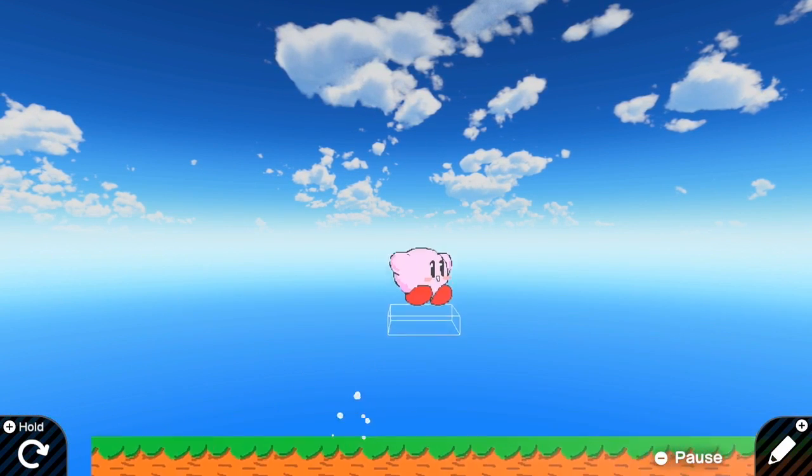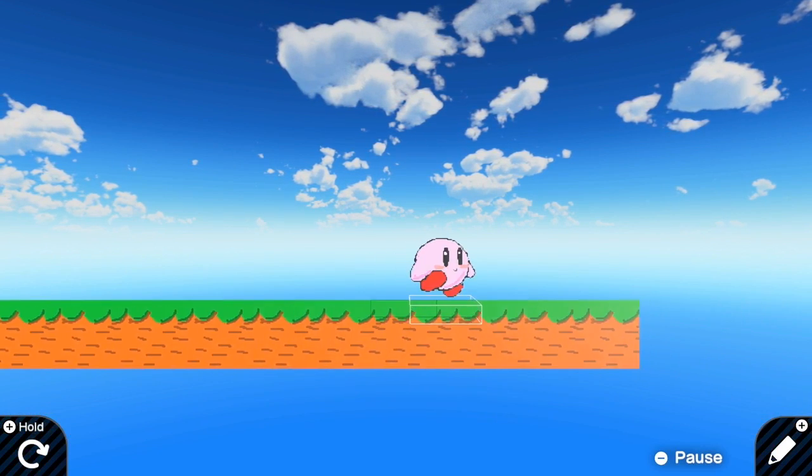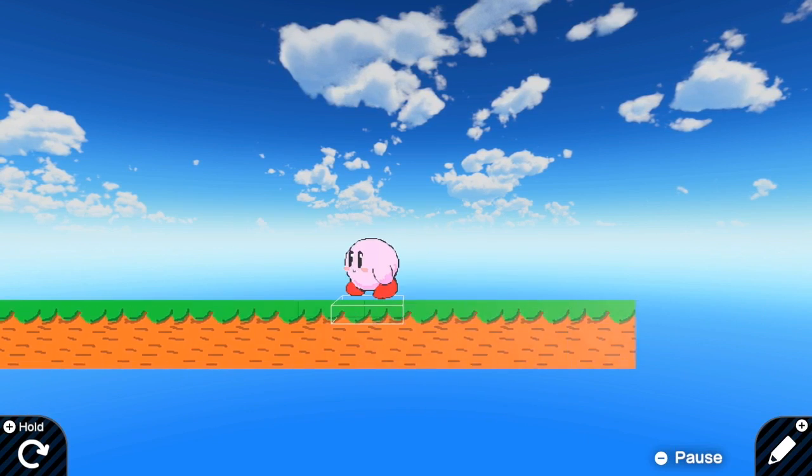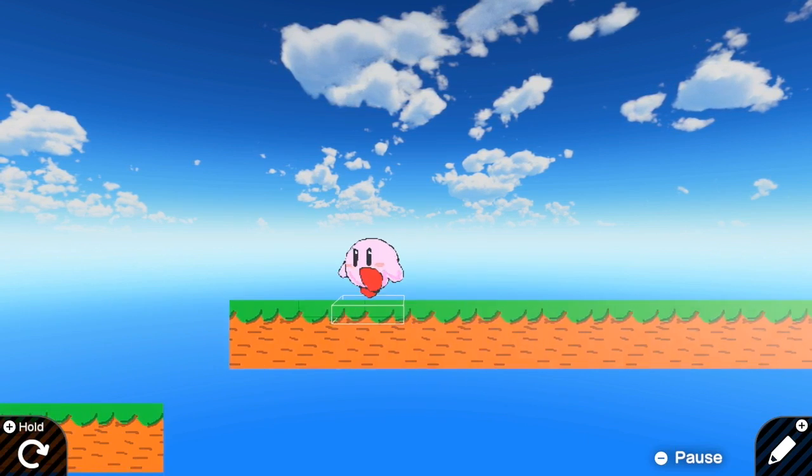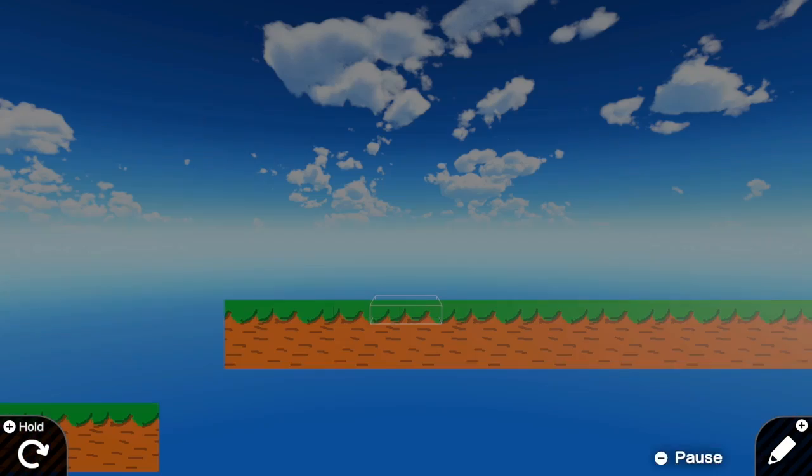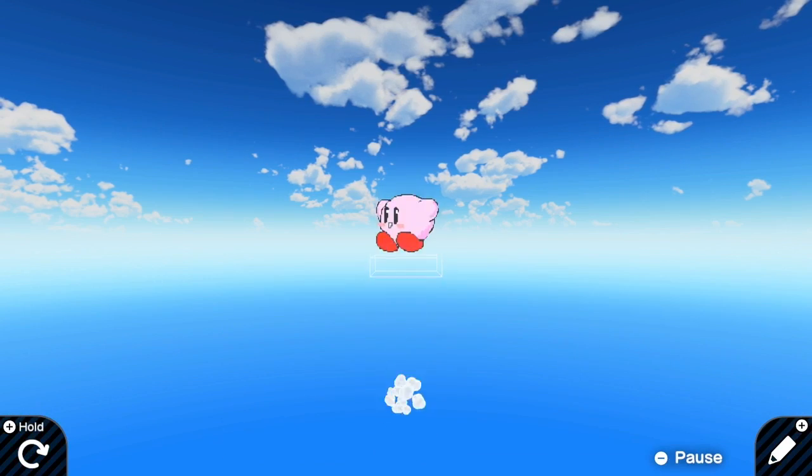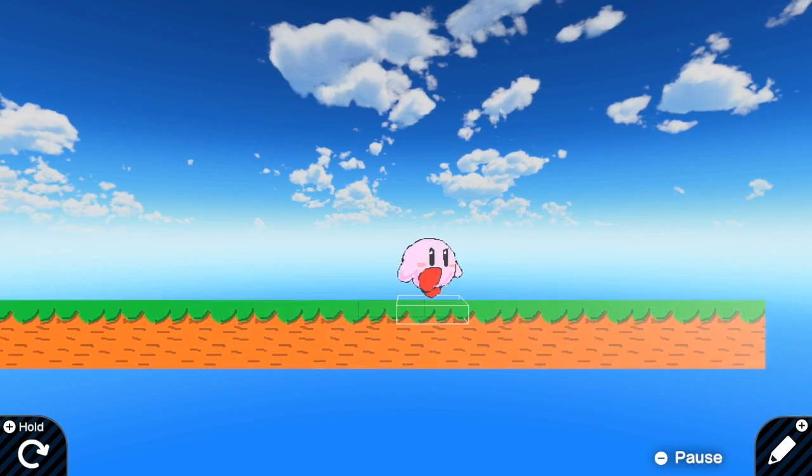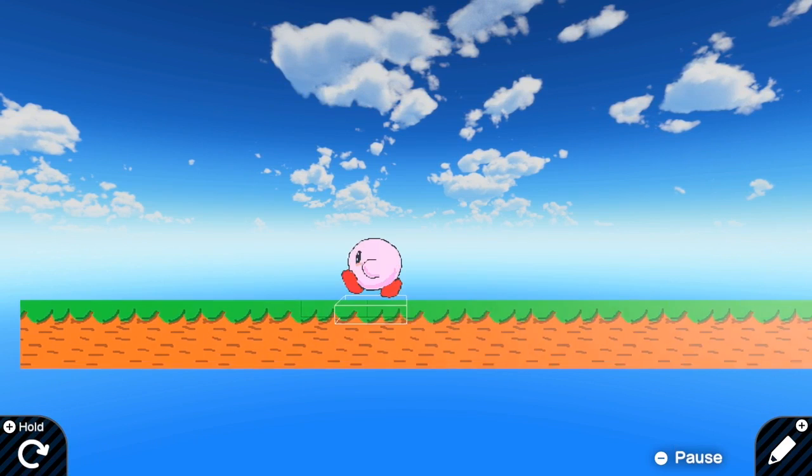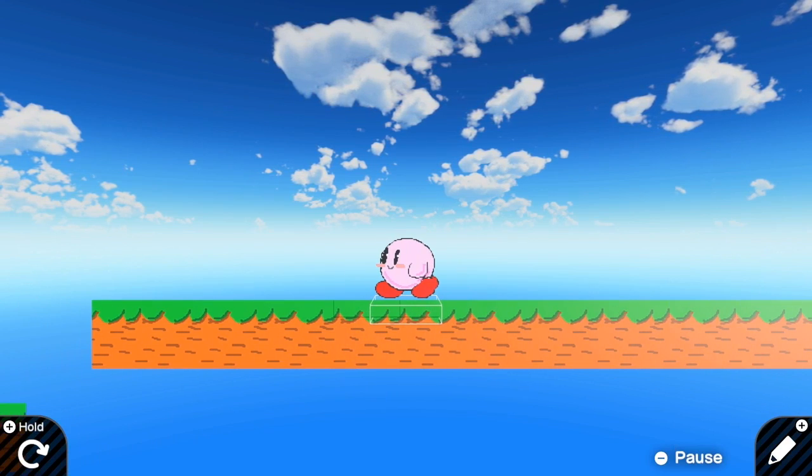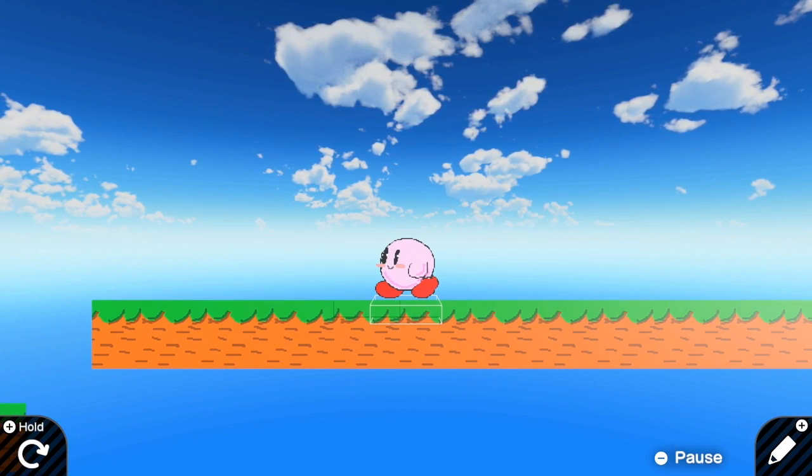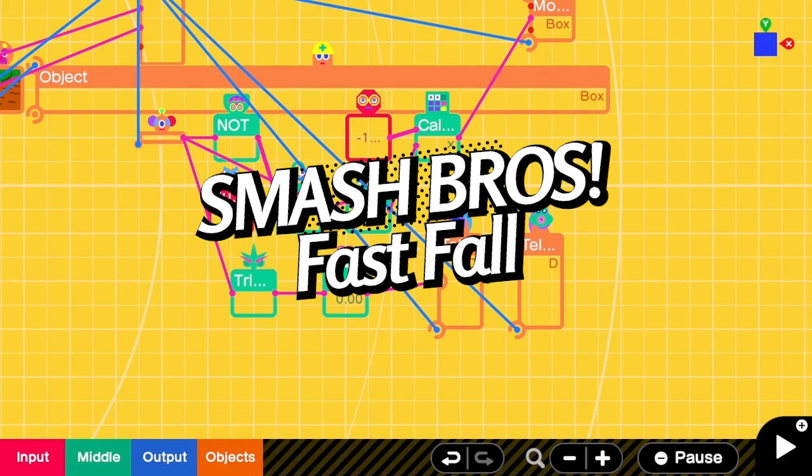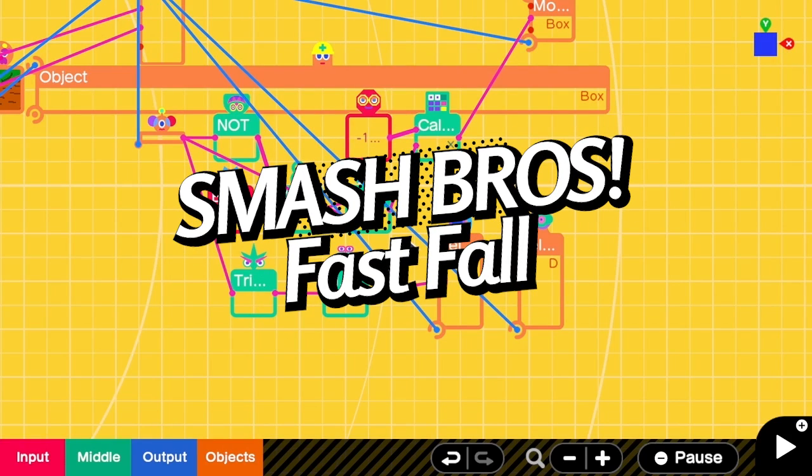So when I do normal jump, it no longer bounces. What if I fly and then I fast fall? Yeah, it stops bouncing.